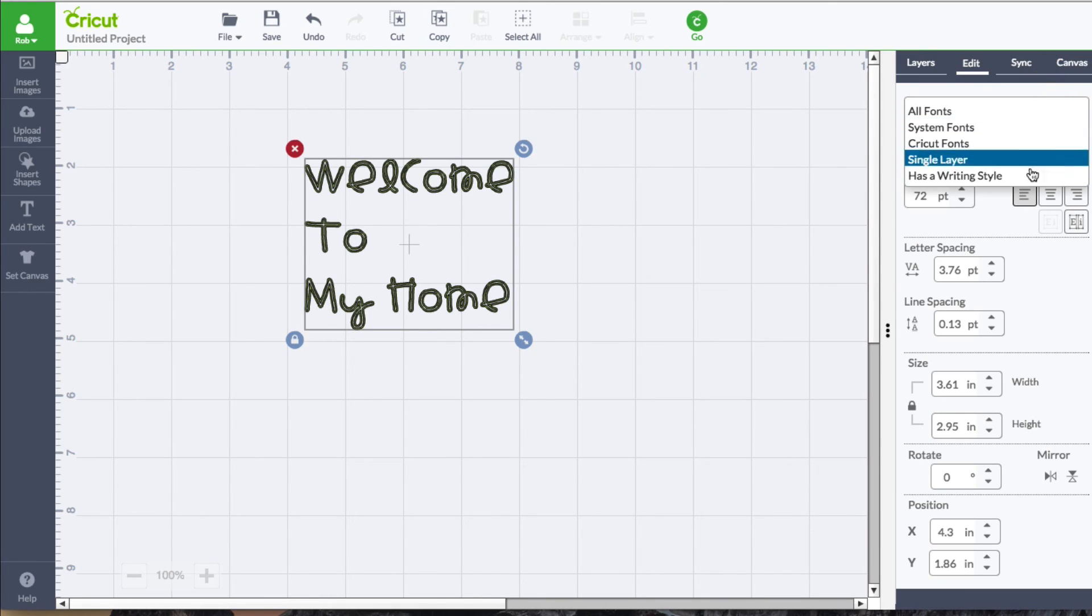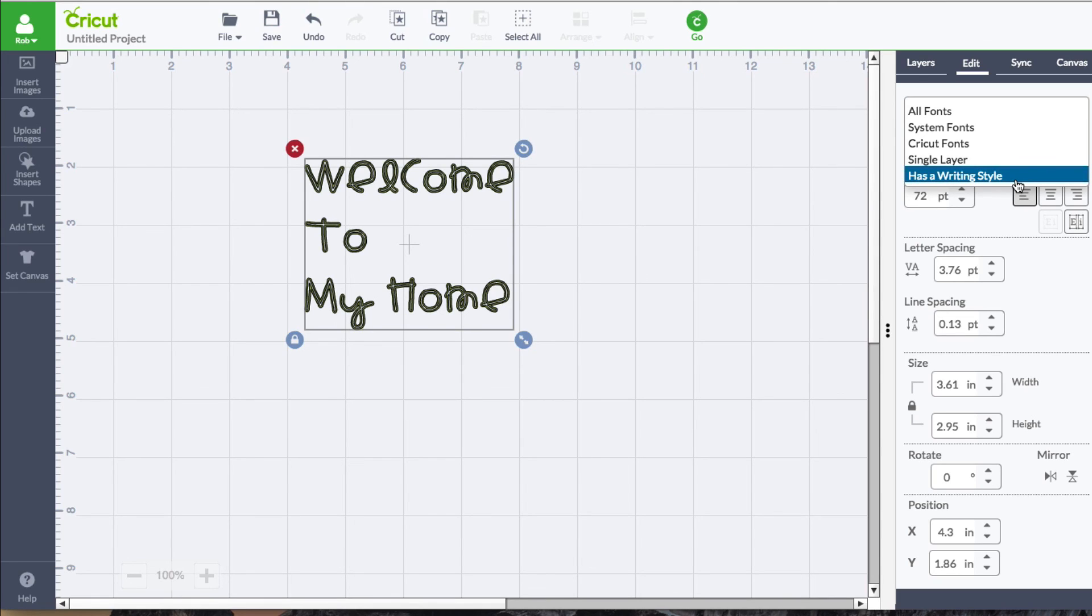And then, of course, we're going to talk a little bit later in another video because this one is really cool itself, which is the writing style fonts, where it utilizes your pen.